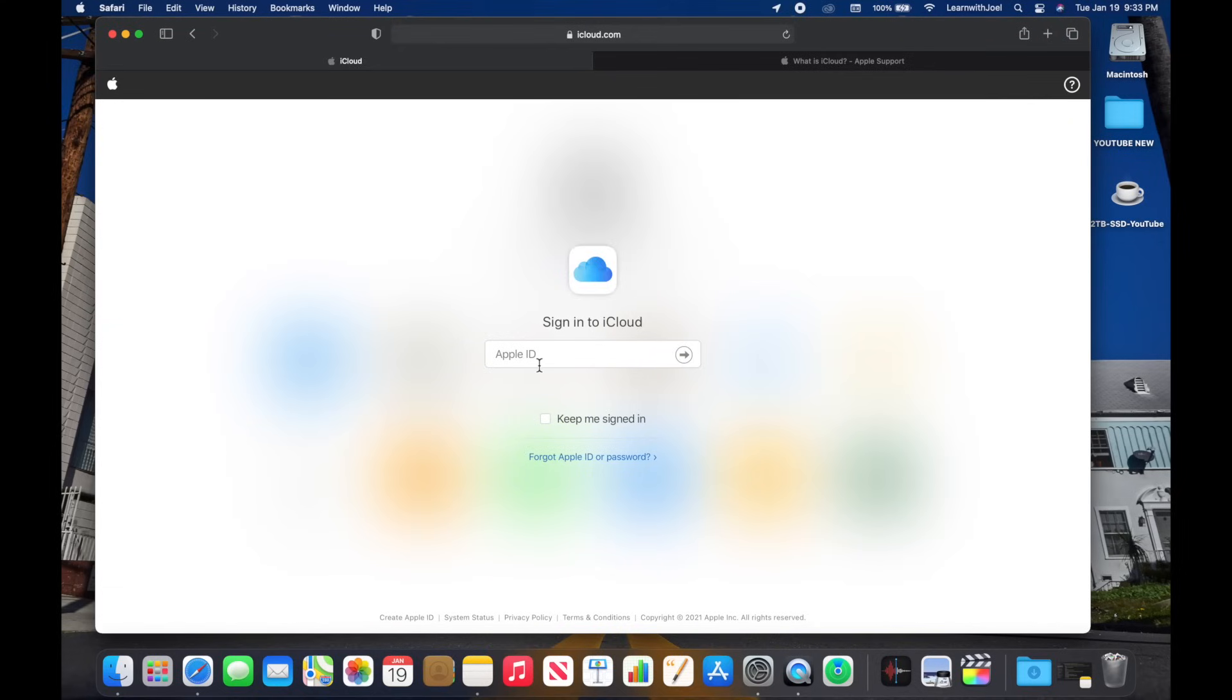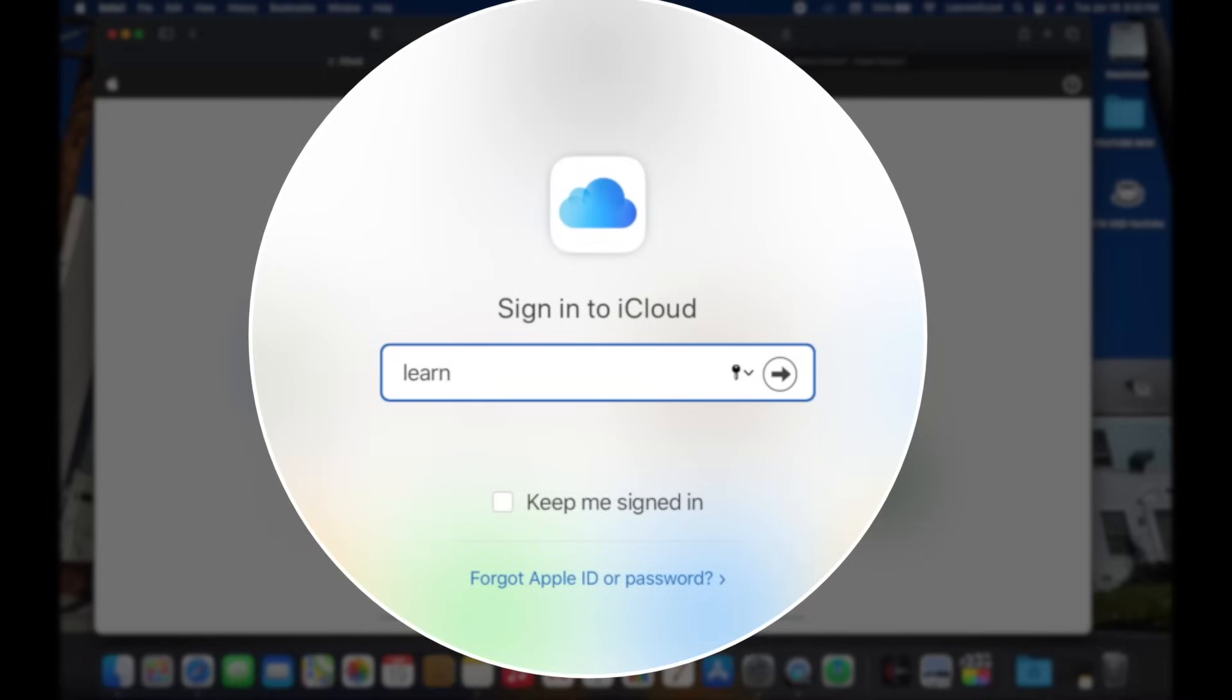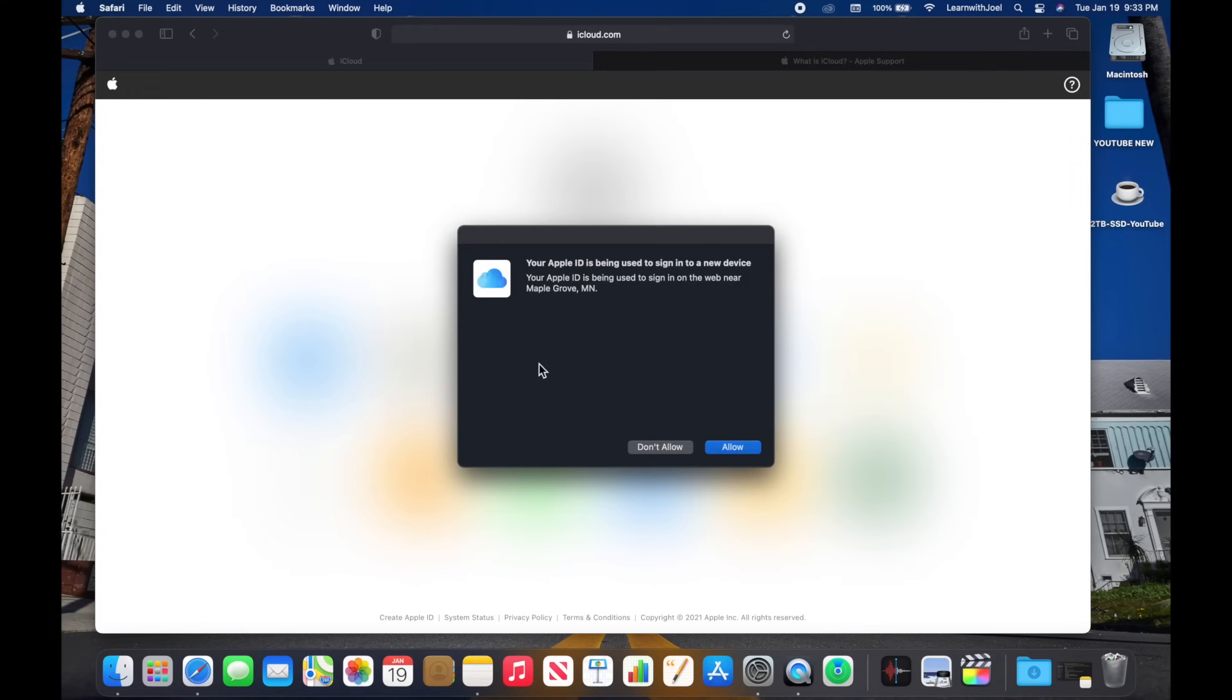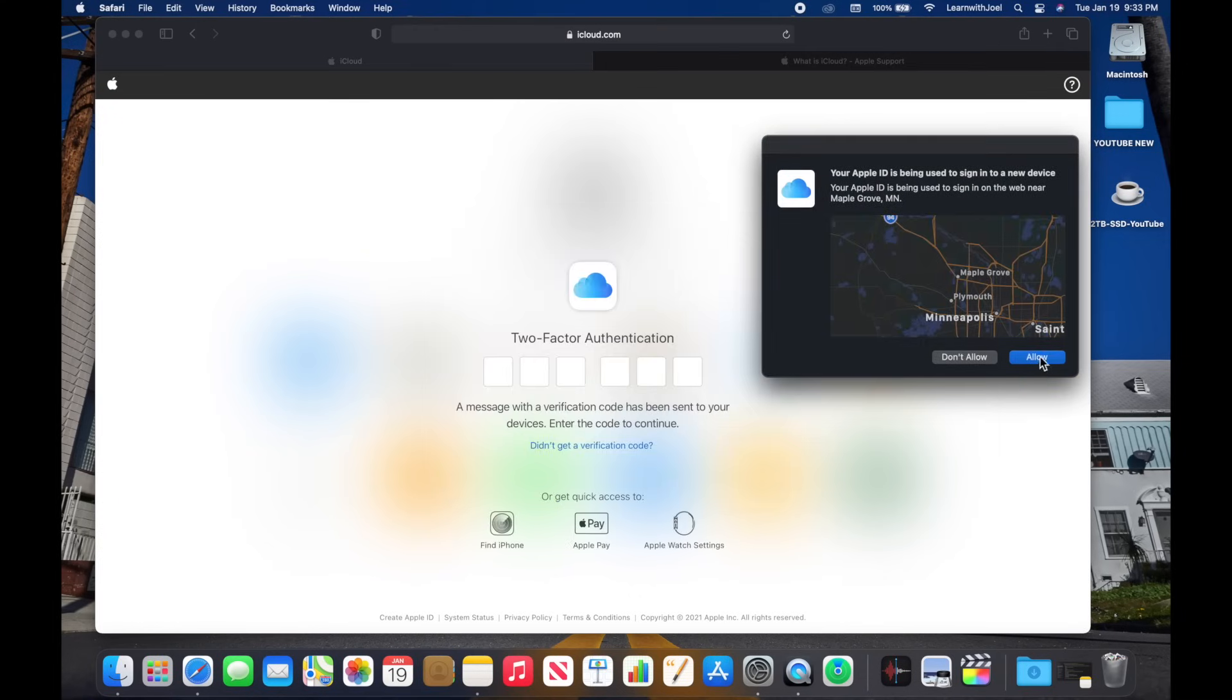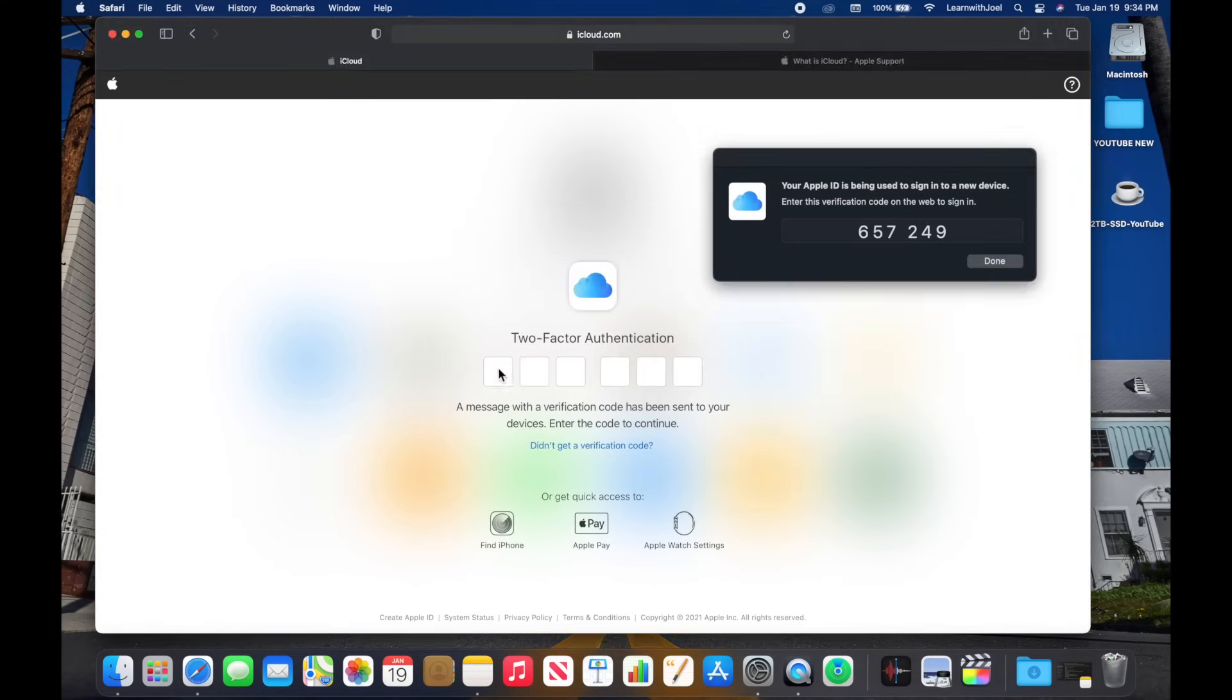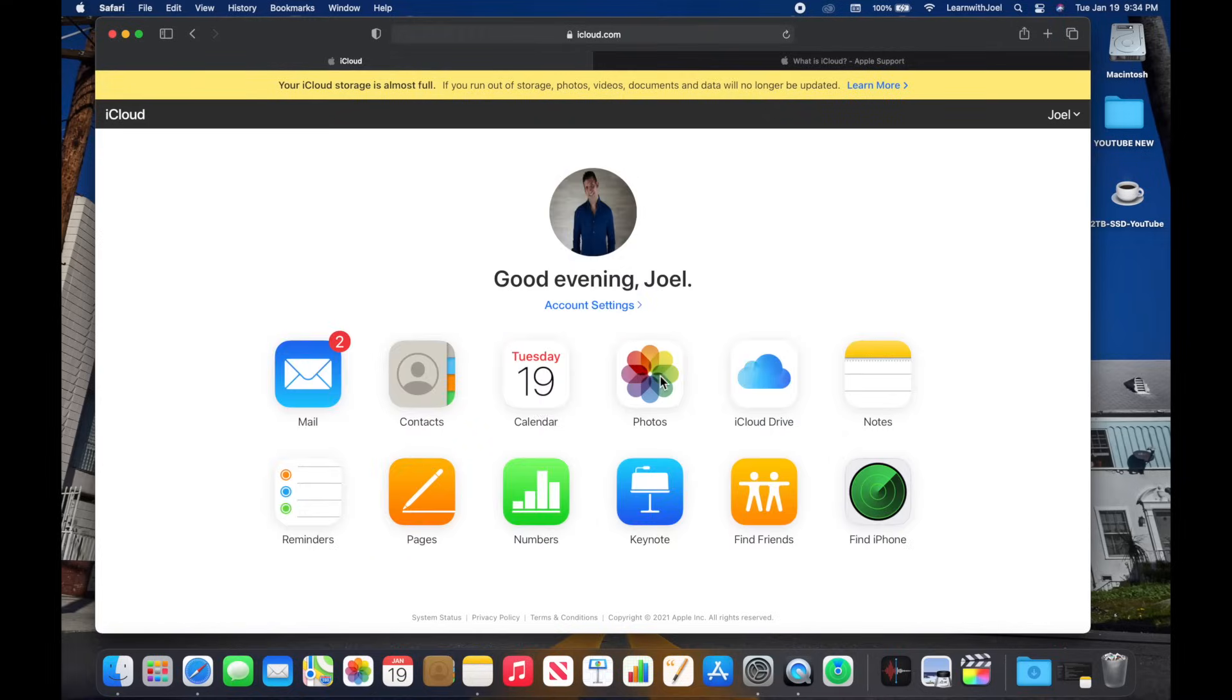If we hop back over here to the web browser, if I go to icloud.com, I could sign in with Learn With Joel at icloud.com and this would be the equivalent of you going out to gmail.com or something like that. So if I sign in, it's got the two-factor authentication, type in the code here: 6, 5, 7, 2, 4, 9. Yes, I will trust the browser. So here this is kind of my test account. I'm always working on it, always manipulating something in here.